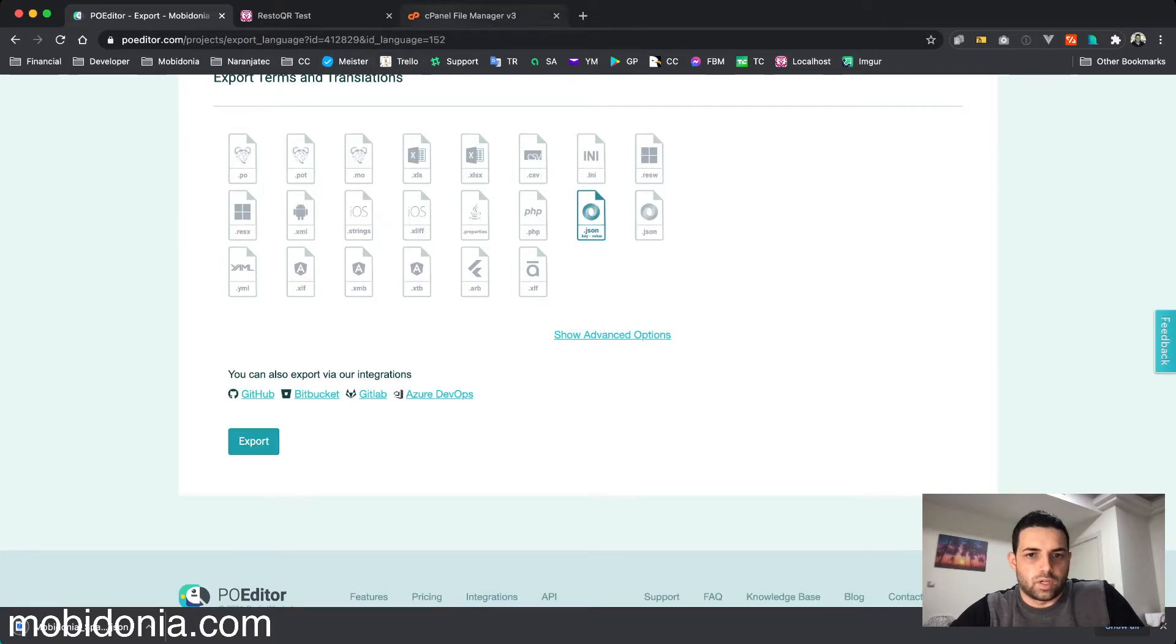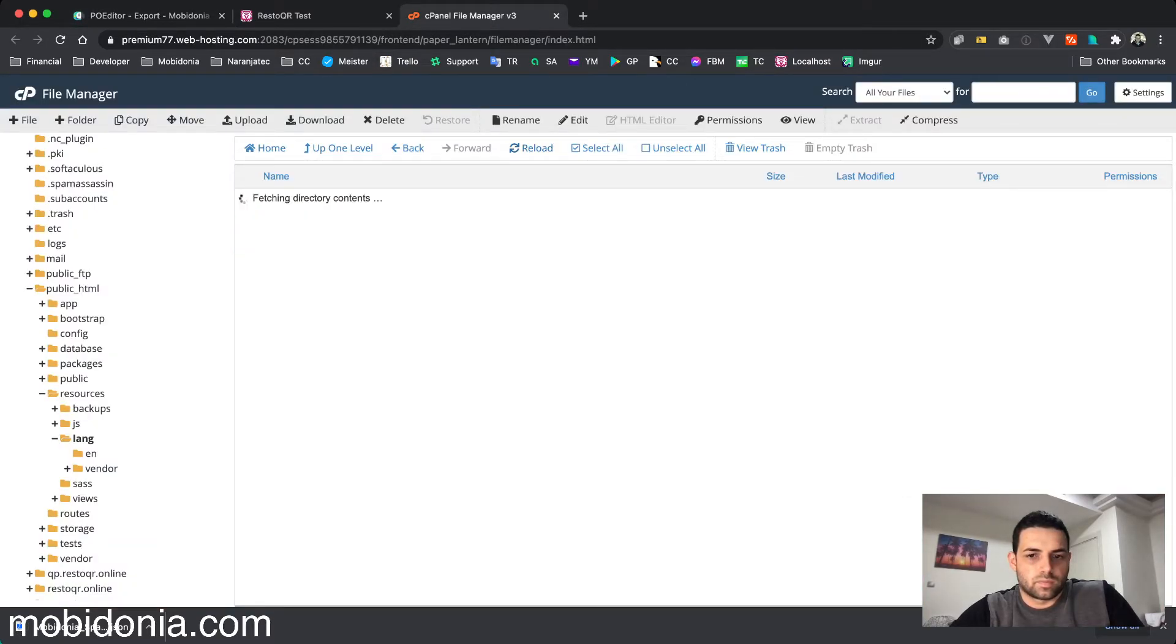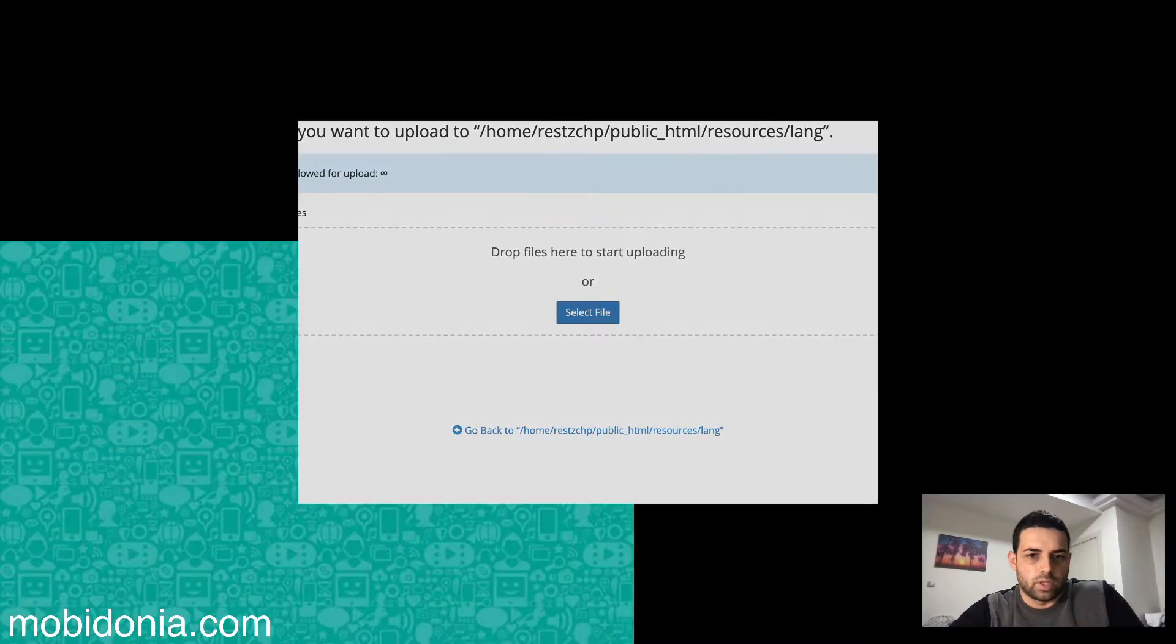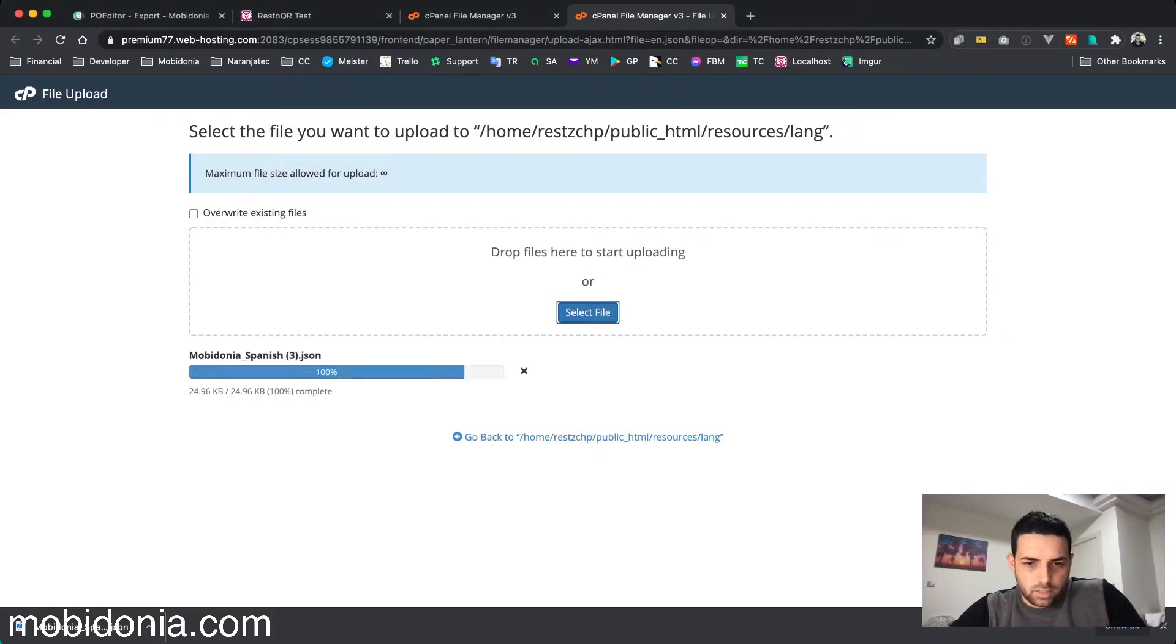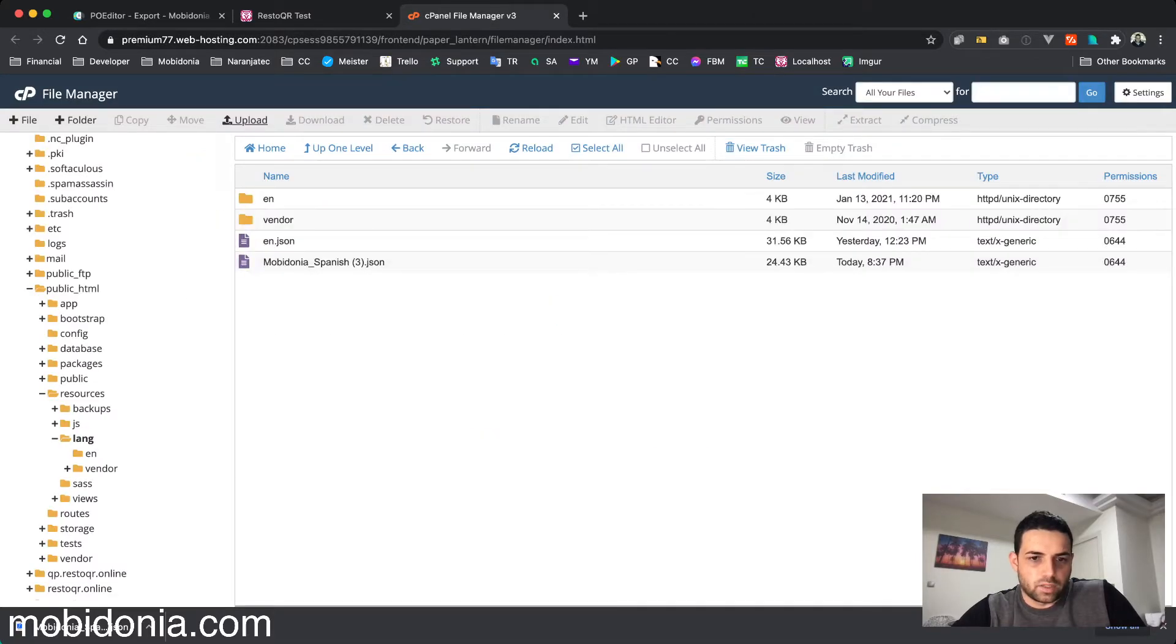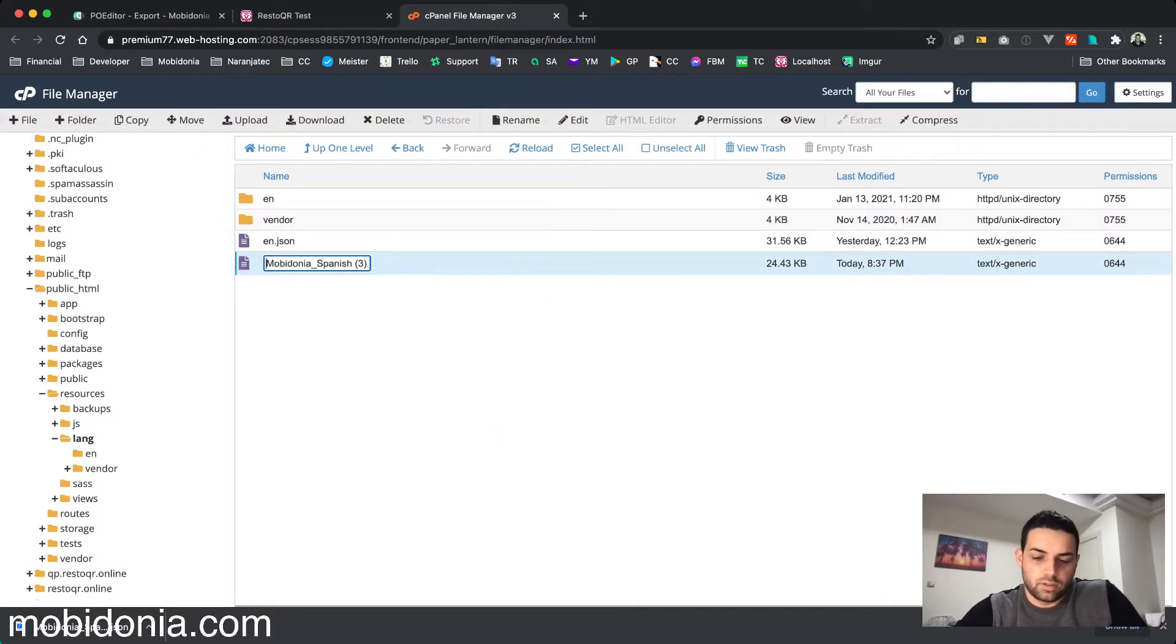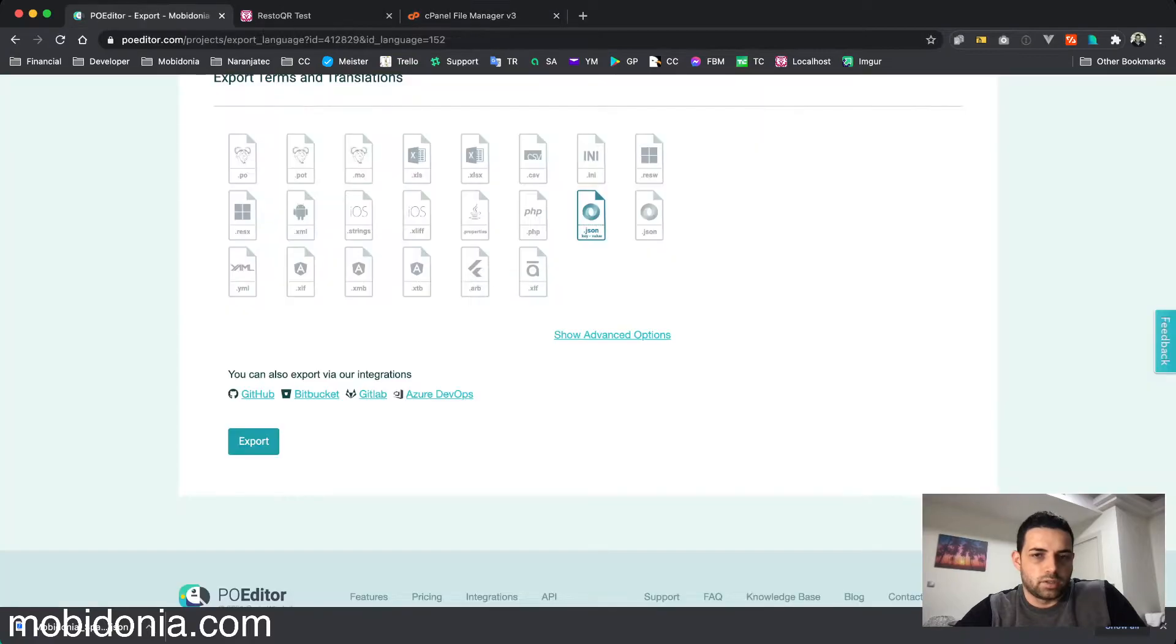I select the file from my downloads, and I need to change this file into es.json. When this is done, I should go here to translations.